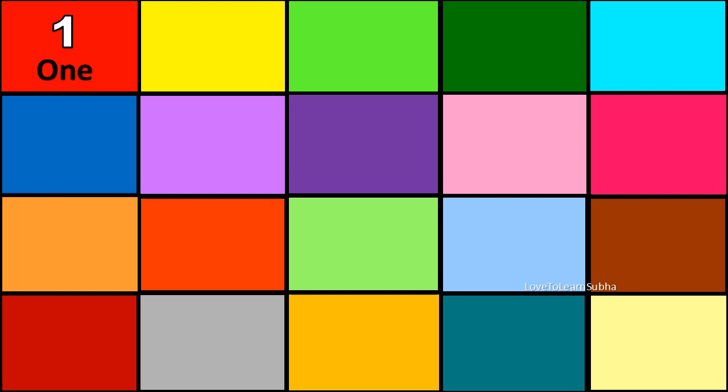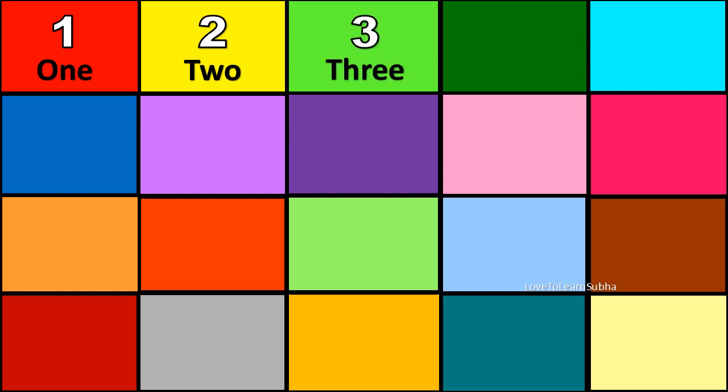1. O-N-E. One. 2. T-W-O. Two. 3. T-H-R-E-E. Three. 4.